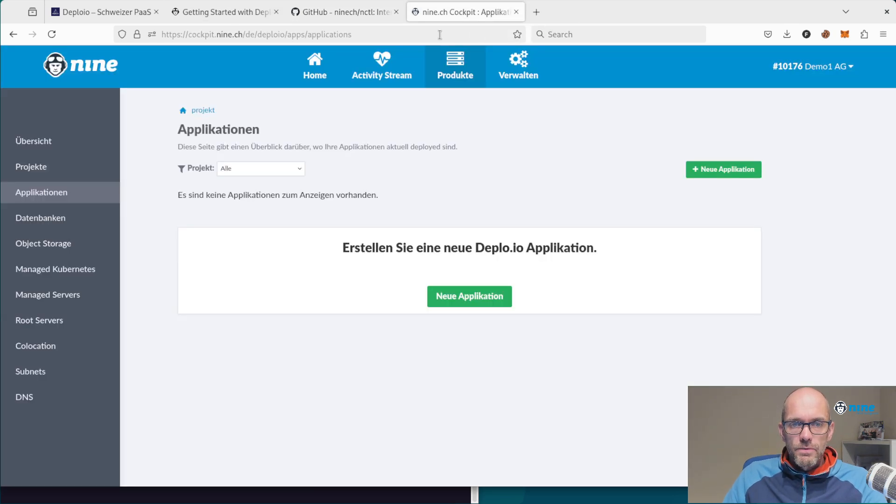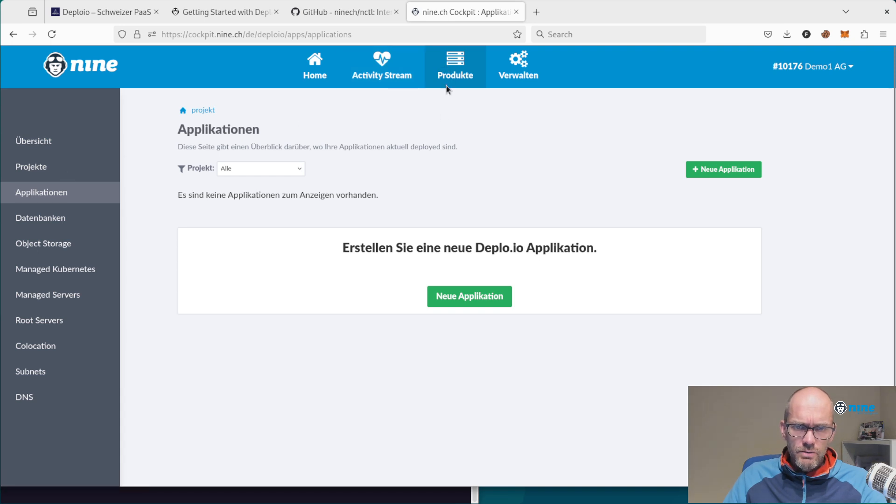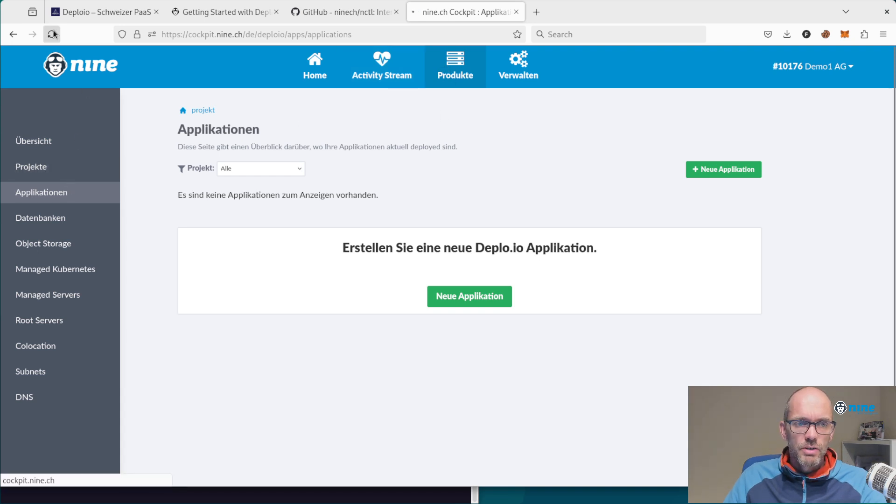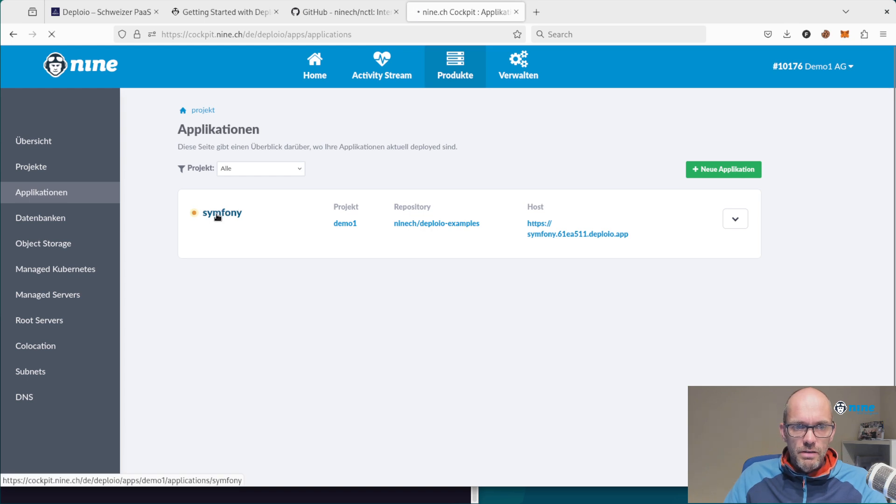If you go to our cockpit and click on products application, do a reload, and you can see your application as well.